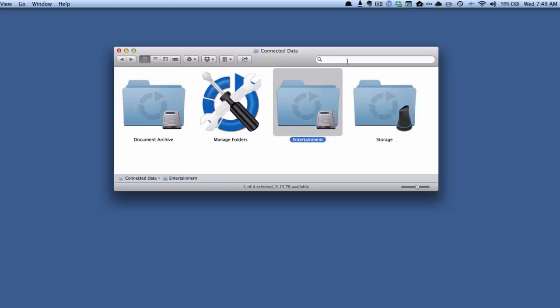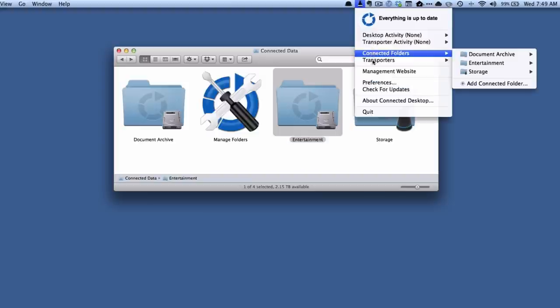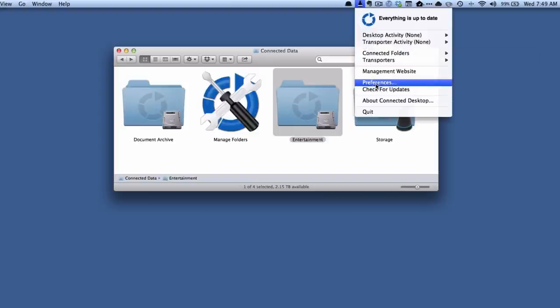So what we're going to do is we're going to click up here in the menu bar, and on Windows this will be in your system tray in the bottom right hand corner of your screen. We're going to click on there and we are going to go to preferences.